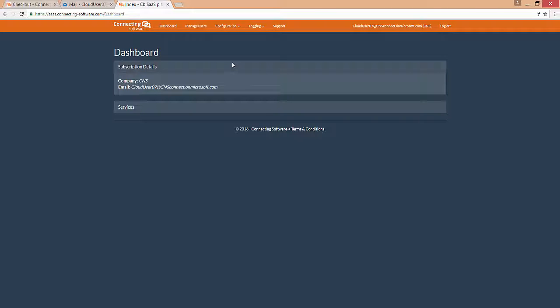Now, this is your dashboard. It will give you a brief summary about your purchased services.